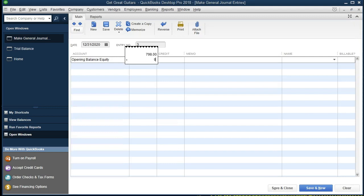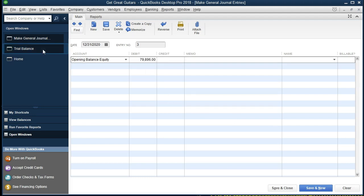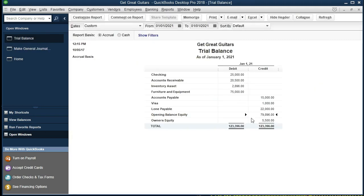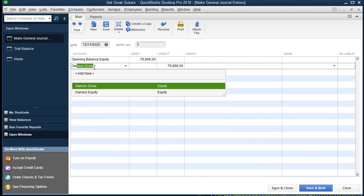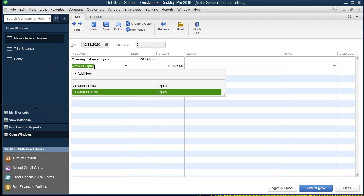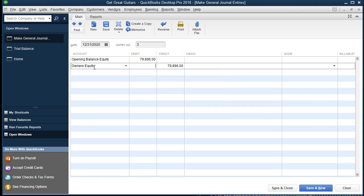I'm going to toggle back and forth between the Make Journal Entries and the Trial Balance to confirm the number: 79,896. Going back to Make Journal Entries, I'll enter 79,896 and tab. Confirmed against the trial balance: 79,896. It's going to go into the owner's equity. On the second line I'll type owner equity and it fills in for you. There's our debit and credit. Don't worry if you think you went the wrong way - QuickBooks is very lenient in terms of adjusting journal entries after the fact, so you can correct it afterwards.